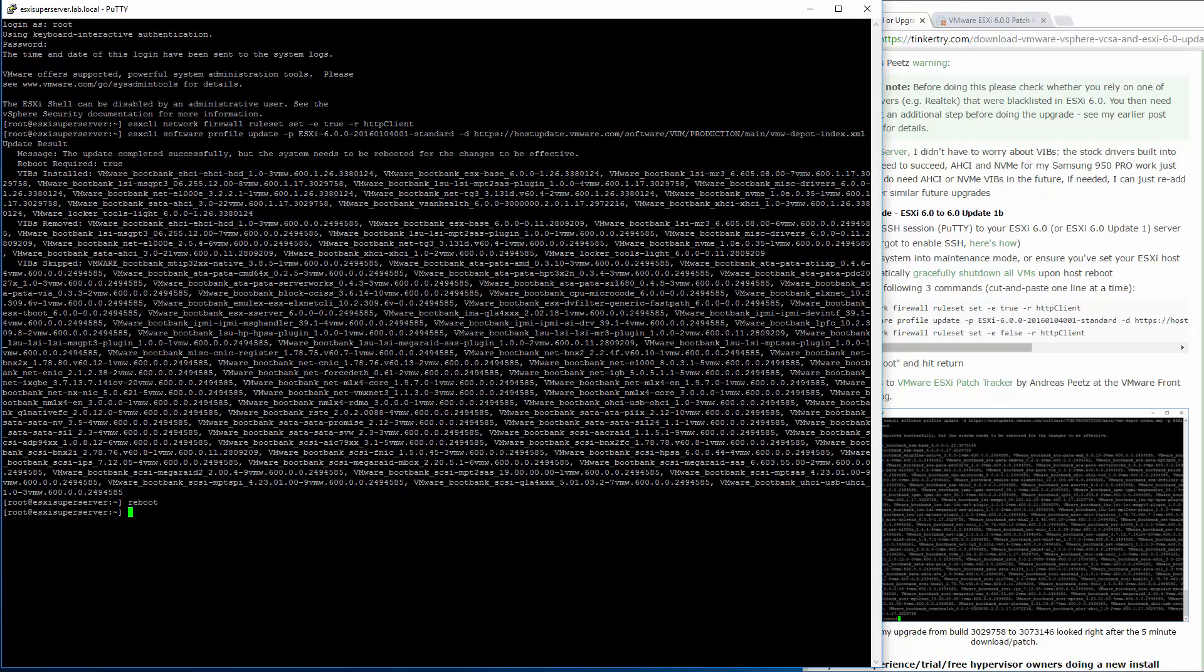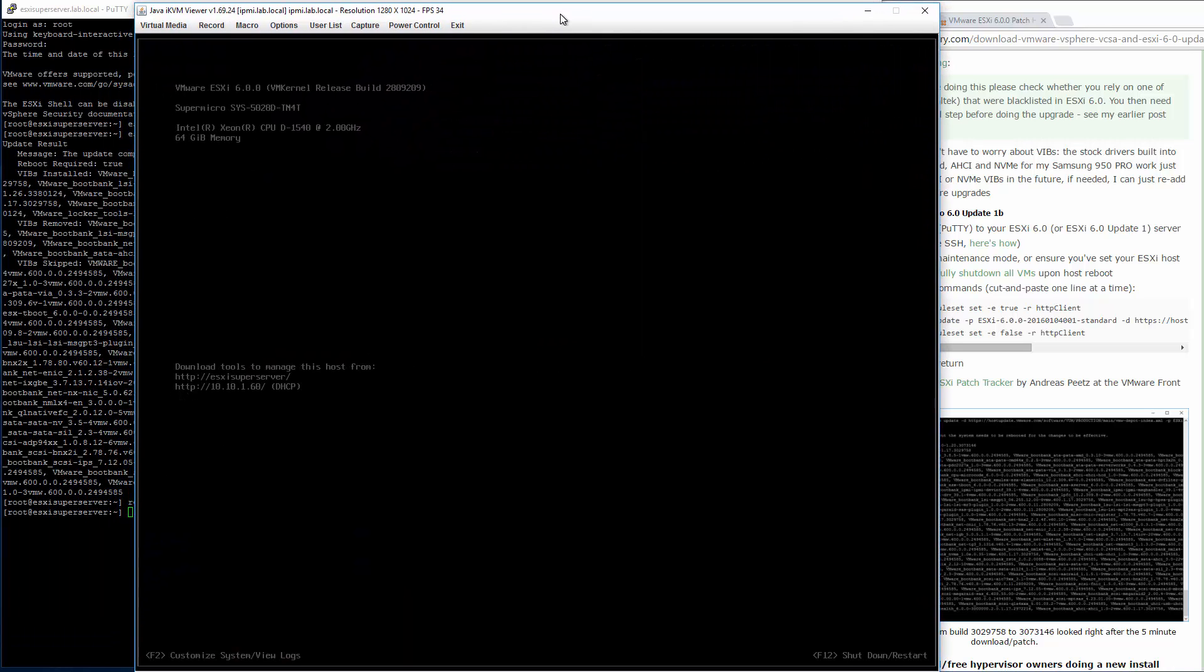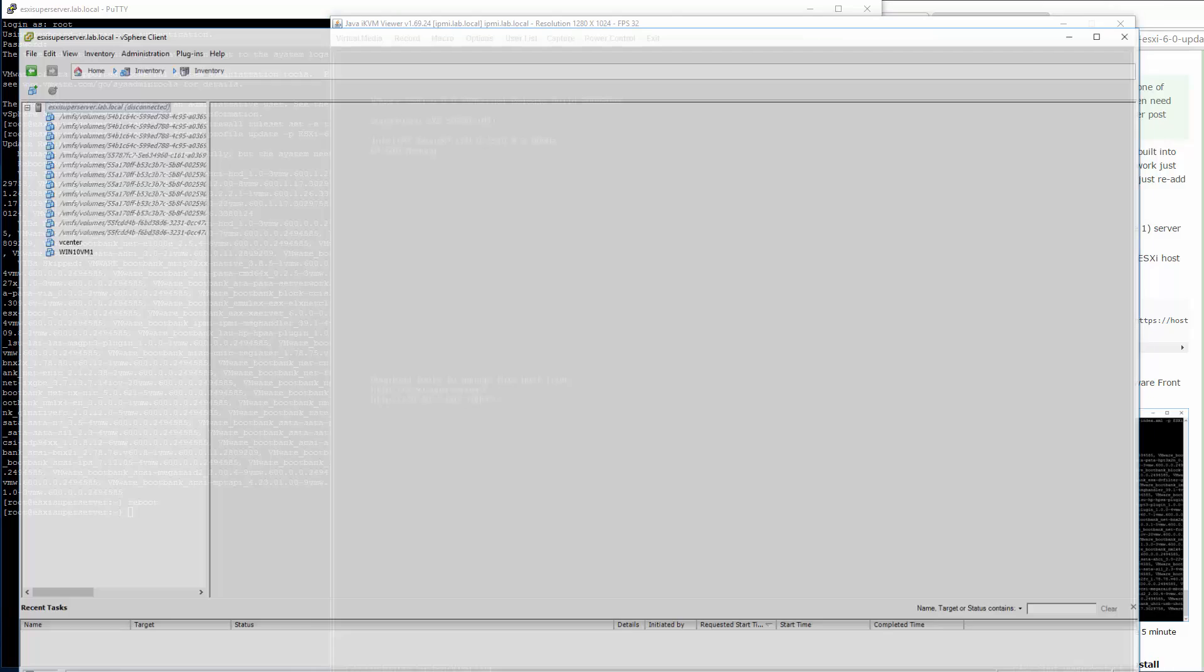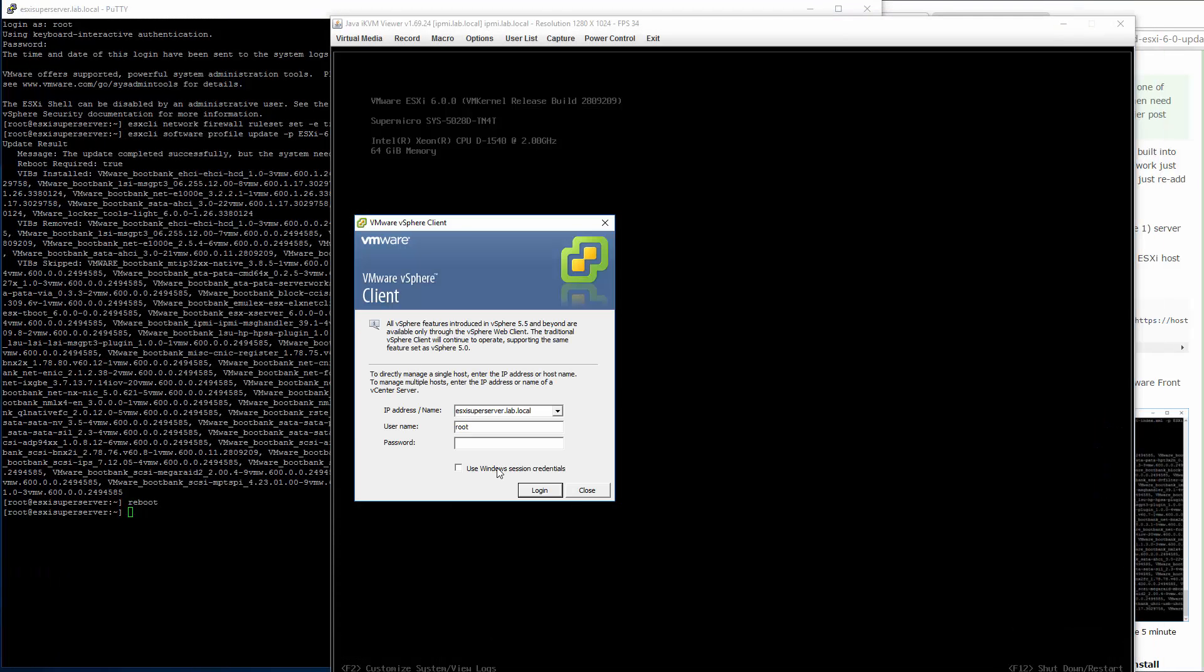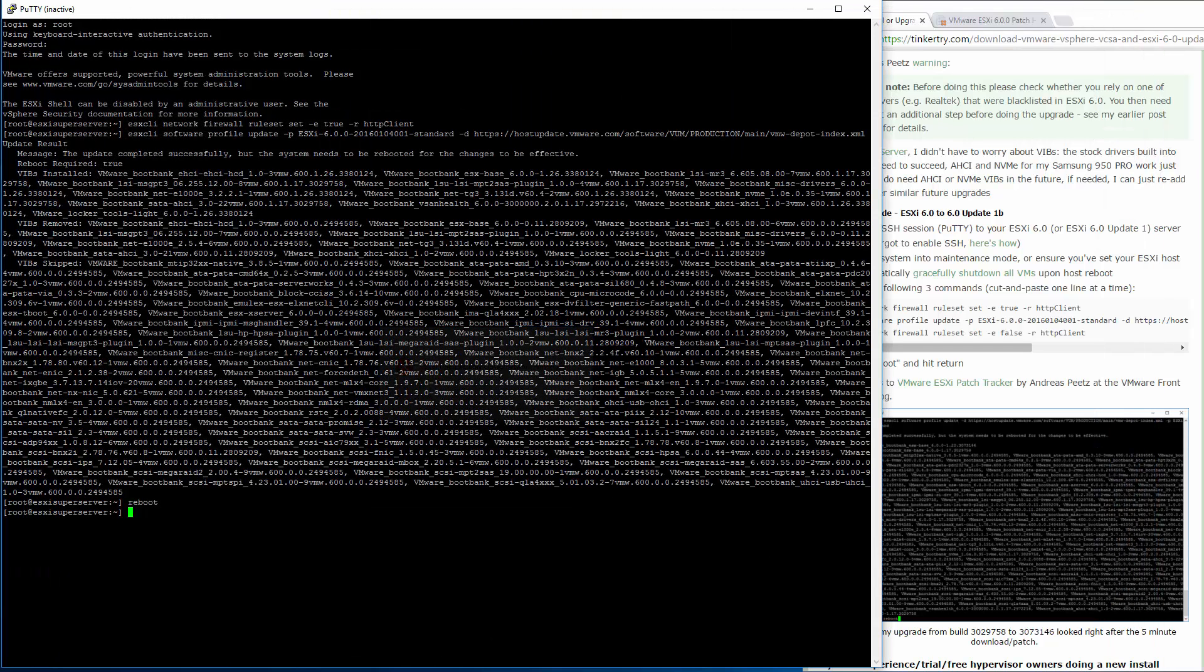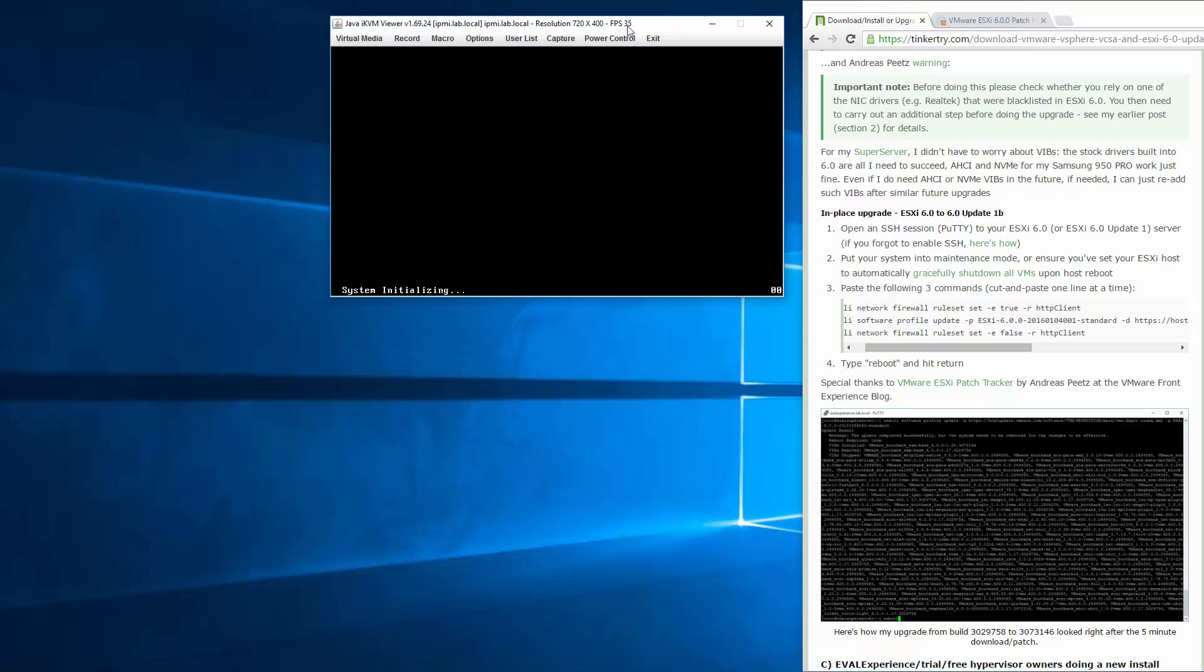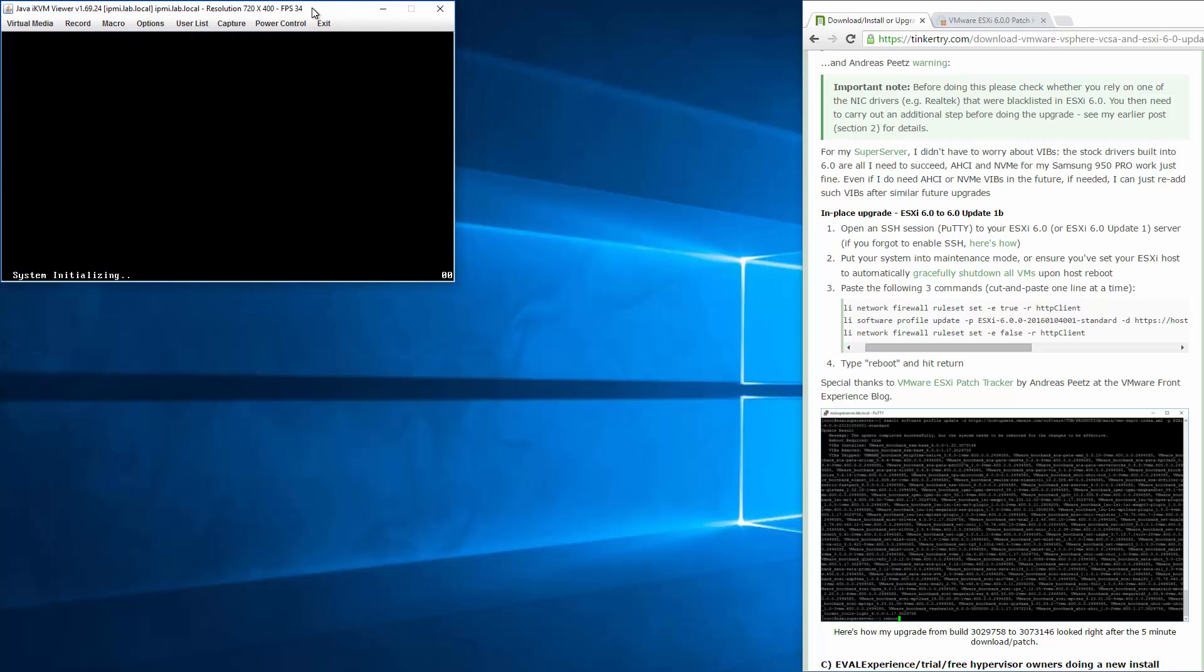And we can type reboot there. What should happen soon would be PuTTY will croak and the local UI, the DC UI, should show a reboot underway. vSphere client is now complaining, saying that connection's been lost. That's expected. Now PuTTY croaked as well. Now we're just waiting for the actual server to come on back up with the new code. So that's the gist of how this is done. I'll now speed up the rest of the video.